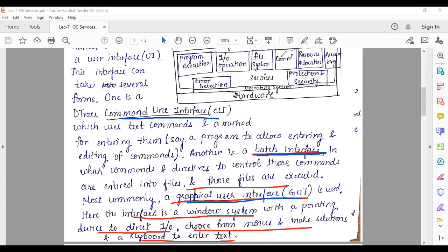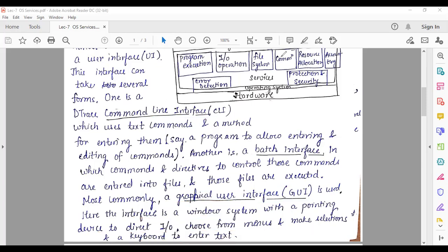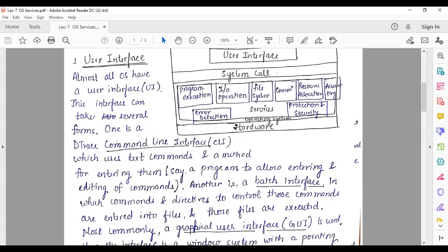This is the first service provided by the operating system — the user interface. Moving forward, there are more services: program execution, I/O operations, file system manipulation, communication, resource allocation, accounting, error detection, protection, and security. These are all services provided by the operating system.